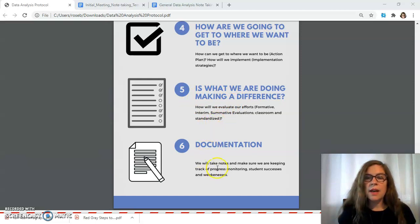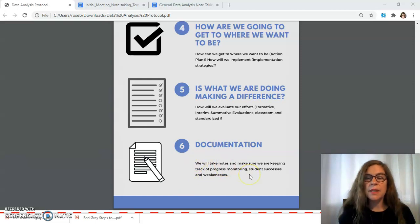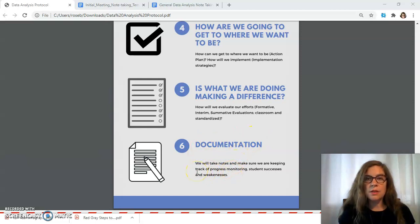I added a sixth dimension, which is documentation of all of this information, because if they start at point A and they want to go to point B, they need to show over time what is happening. This could be with students specifically or in general if there's a broad change that needs to be made in the school.